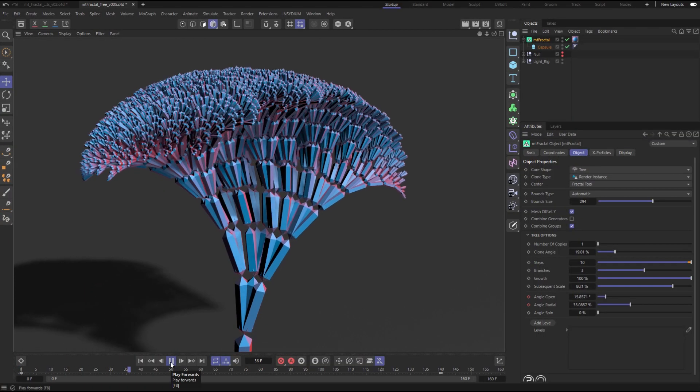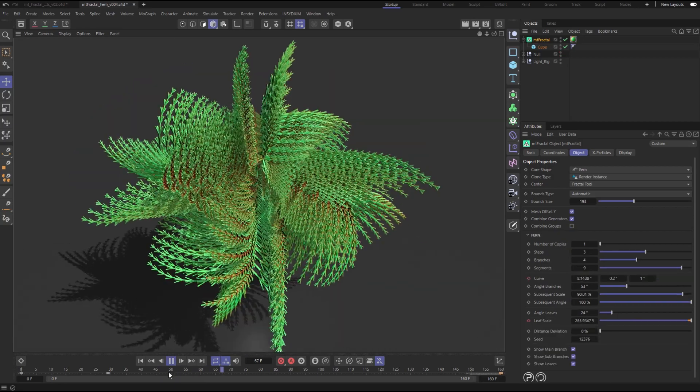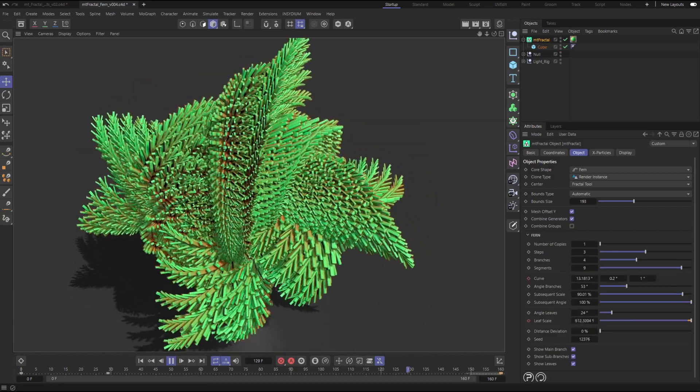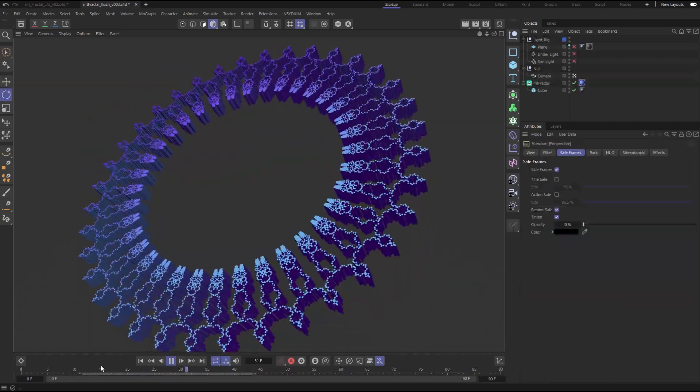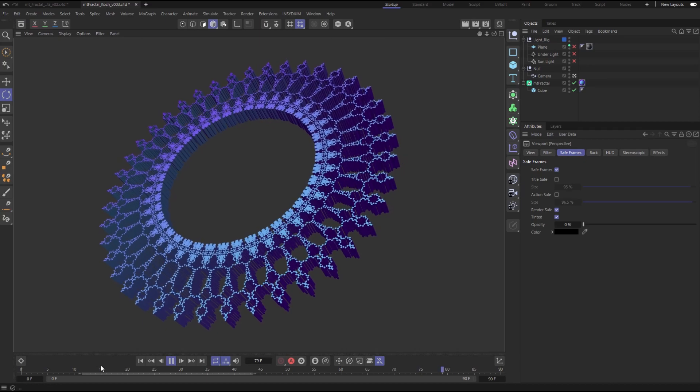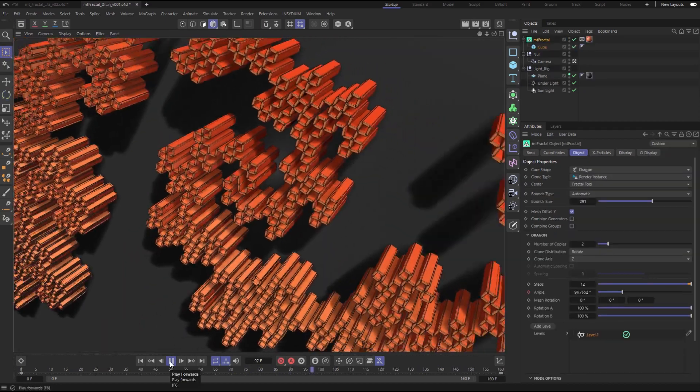Choose between different fractal modes like Tree, Fern, Koch, and Dragon.